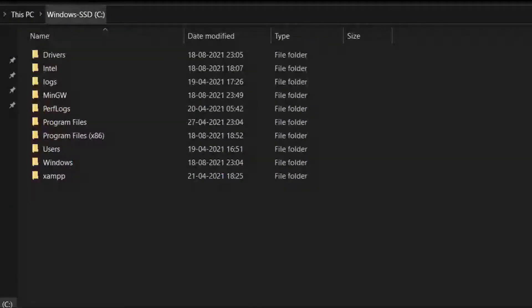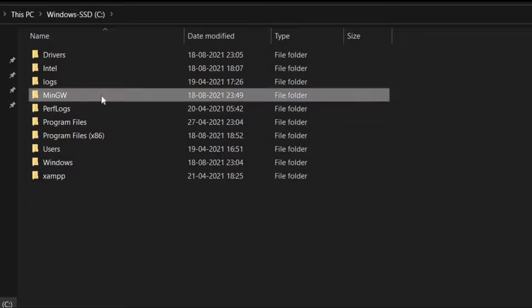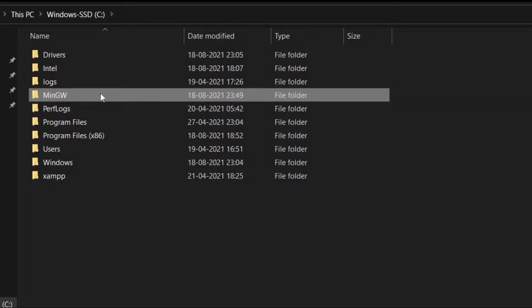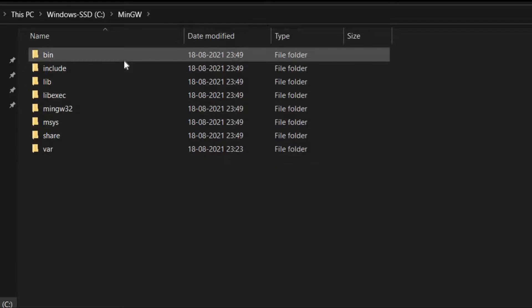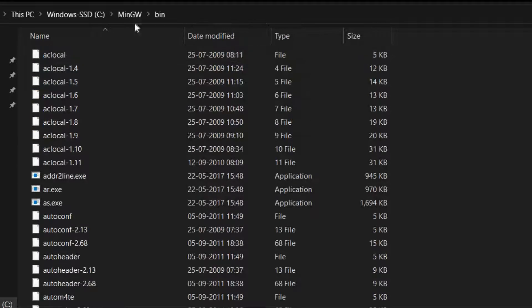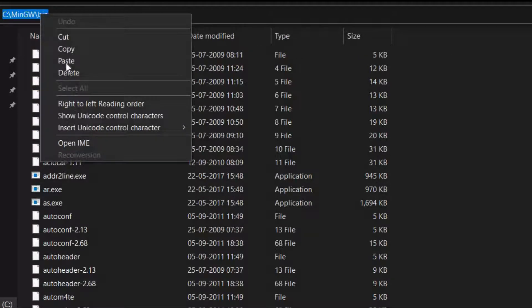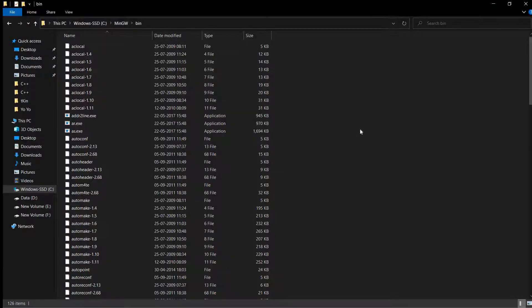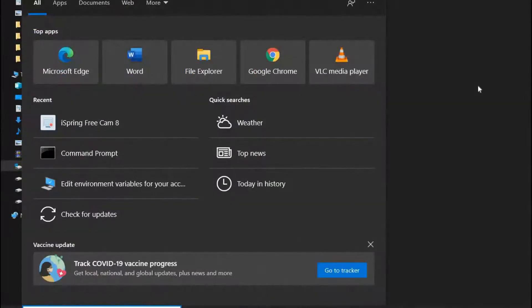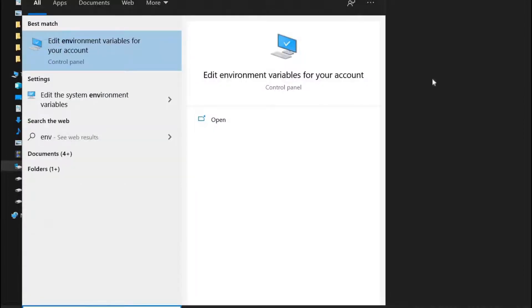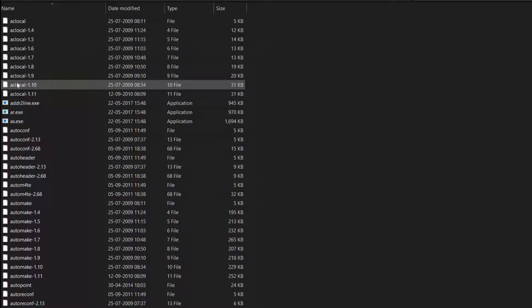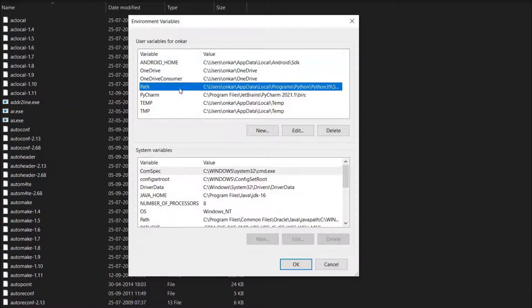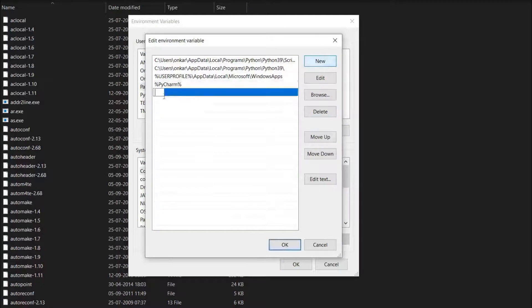Here in C drive we got the MinGW folder. The installation process is completed. We have to set environment variables for this compiler. Double click on this, go to the bin folder, and copy this path. Click on the Windows button, enter to open command prompt, click on new and paste that path. Go to path and edit, click on new and paste that path. OK and OK.